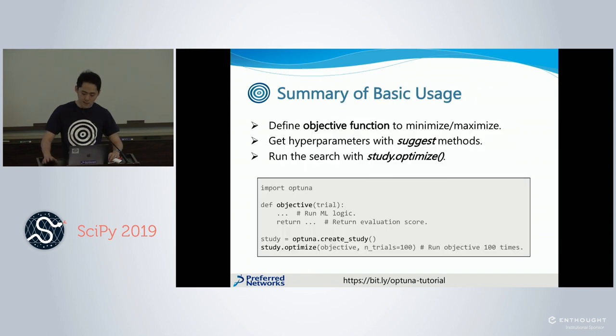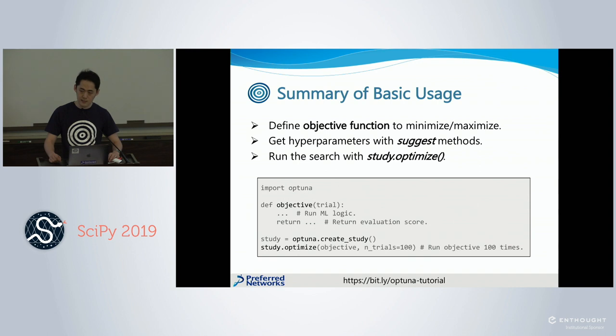In summary, to use OpTune: define the objective function, get the hyperparameter with the suggest method, and run the search with study.optimize.